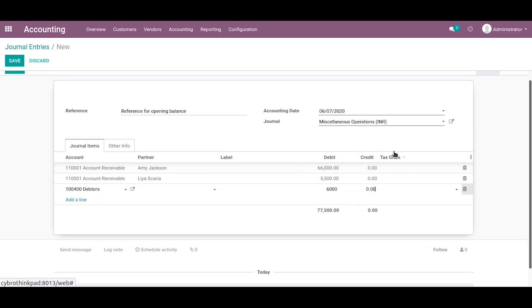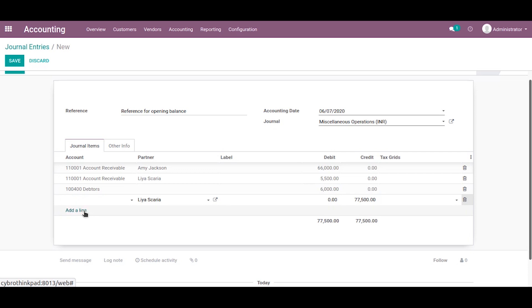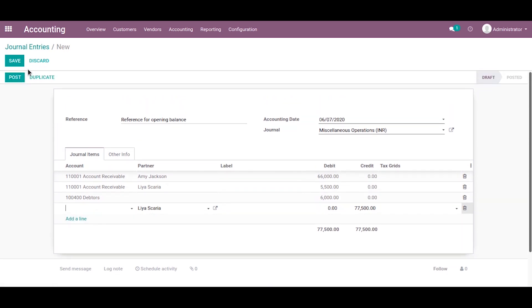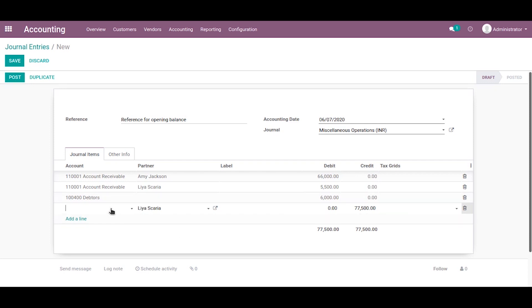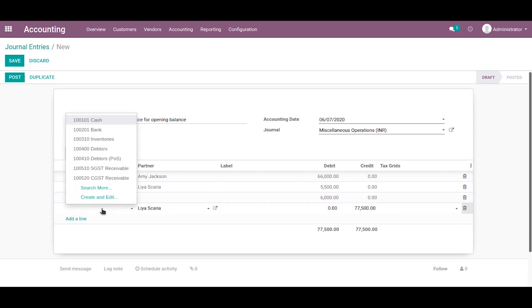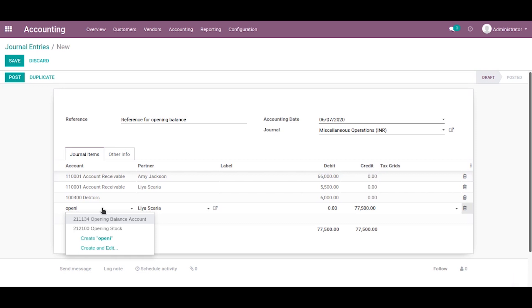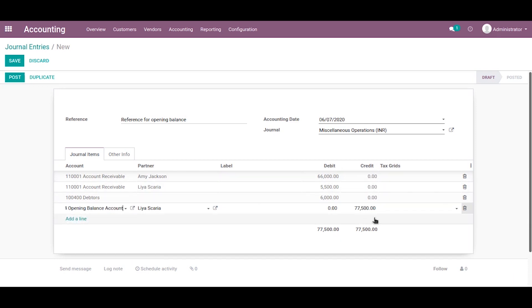At last, you can see this journal entry is not balanced. So we can choose our created account for balancing this journal entry — otherwise it will show that we can't post an unbalanced journal entry. So let's choose the account that we created before: the opening balance account. The credit amount is automatically filled in, so the debit side and credit side become balanced.